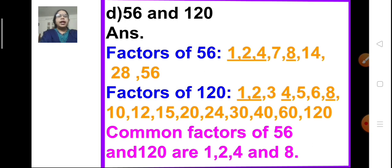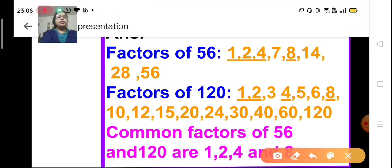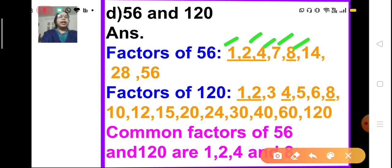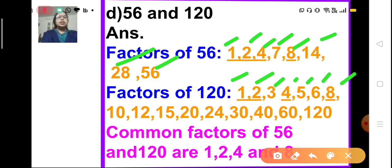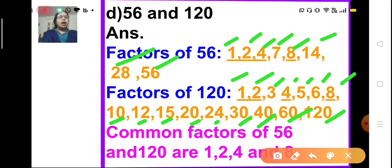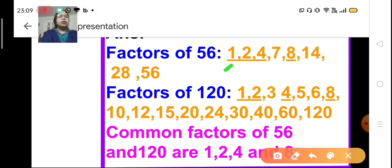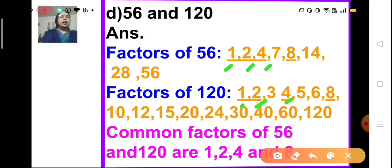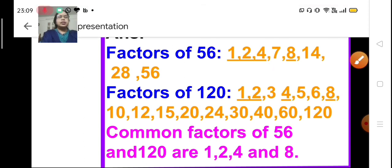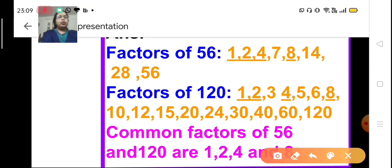Problem D: find the common factors of 56 and 120. The factors of 56 are 1, 2, 4, 7, 8, 14, 28, and 56. The factors of 120 are 1, 2, 3, 4, 5, 6, 8, 10, 12, 15, 20, 24, 30, 40, 60, and 120. The common factors of 56 and 120 are 1, 2, 4, and 8.